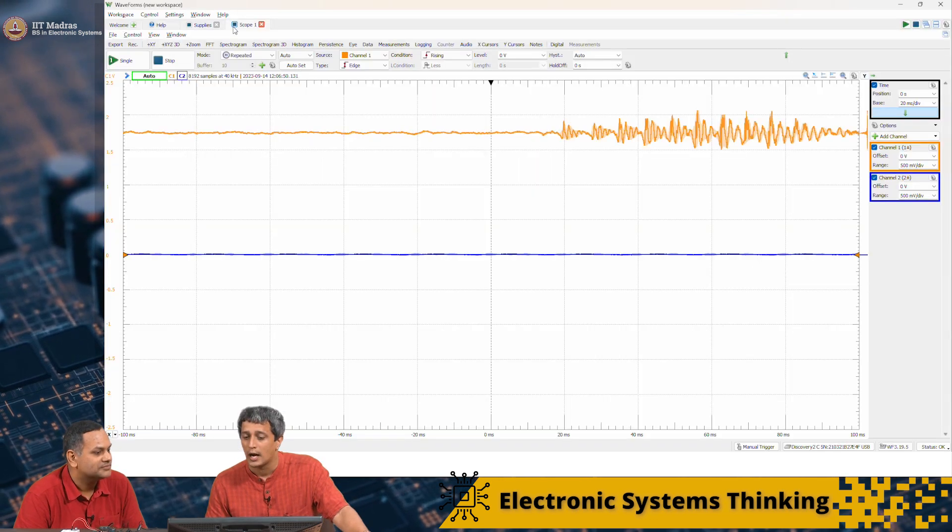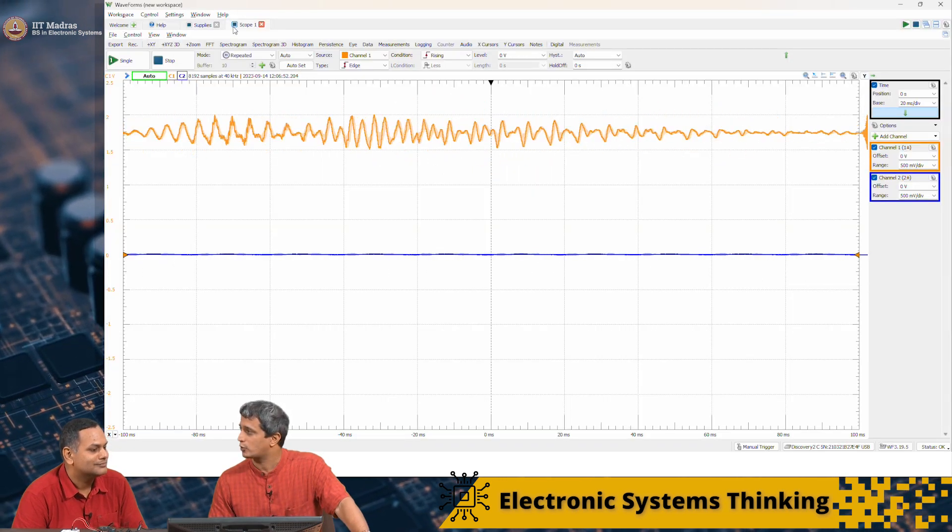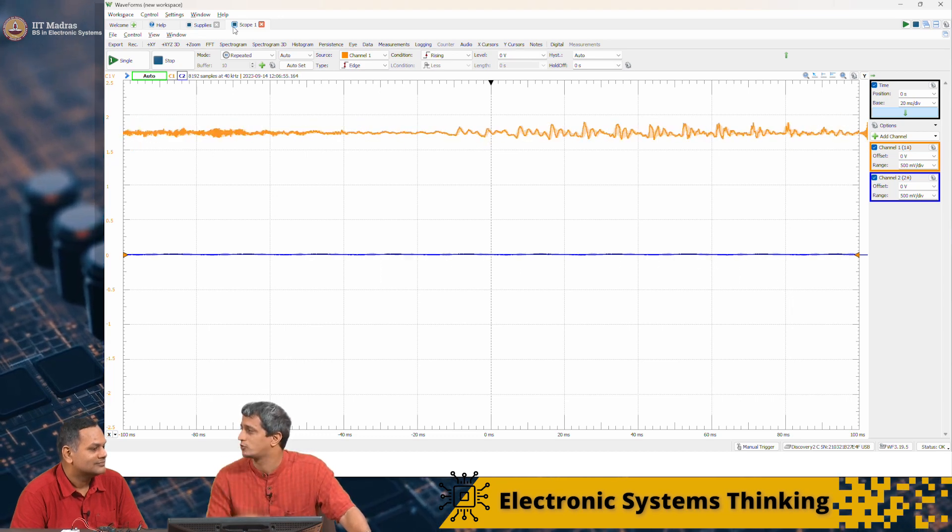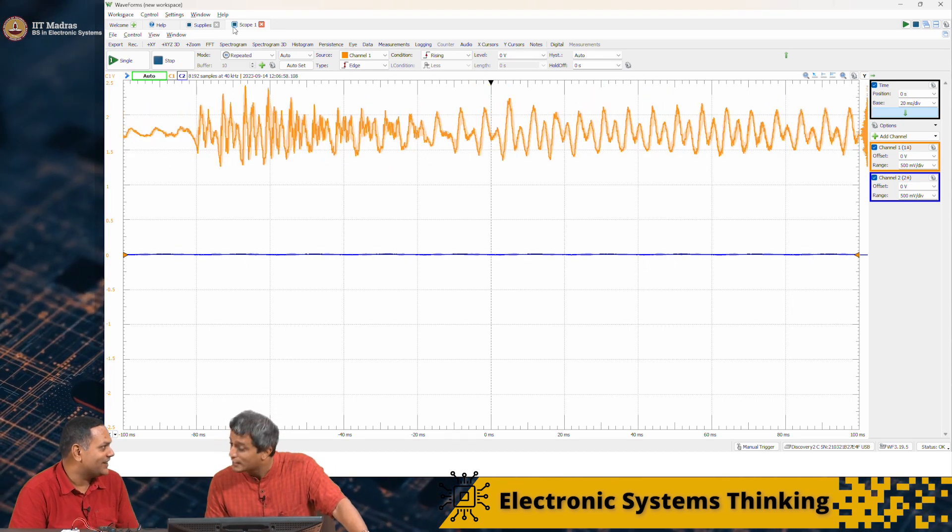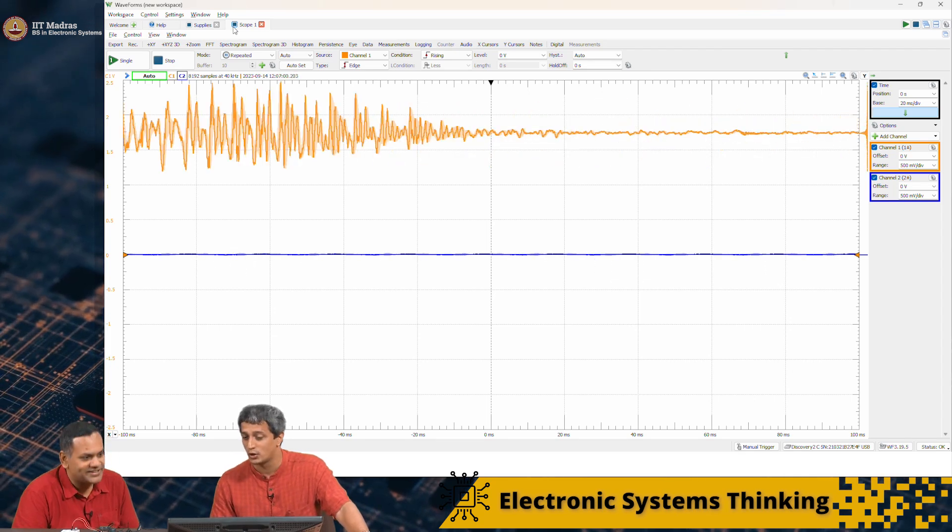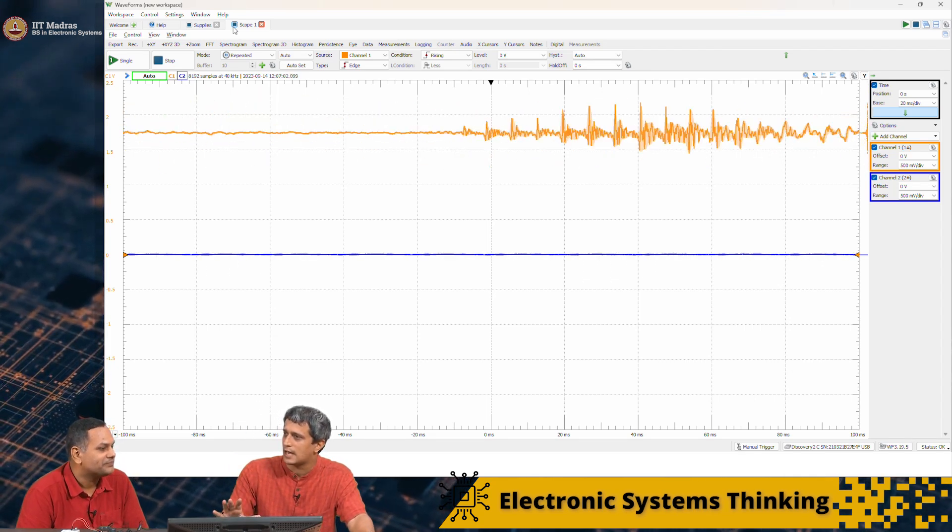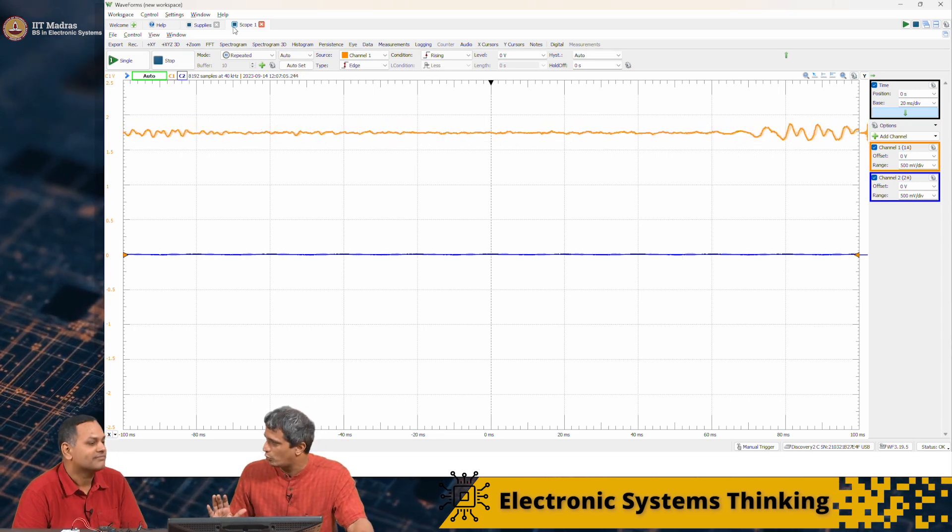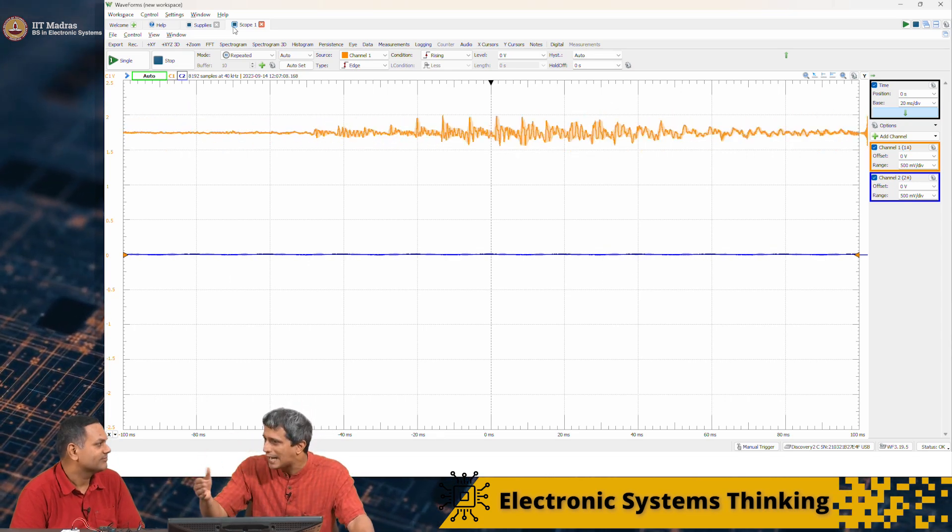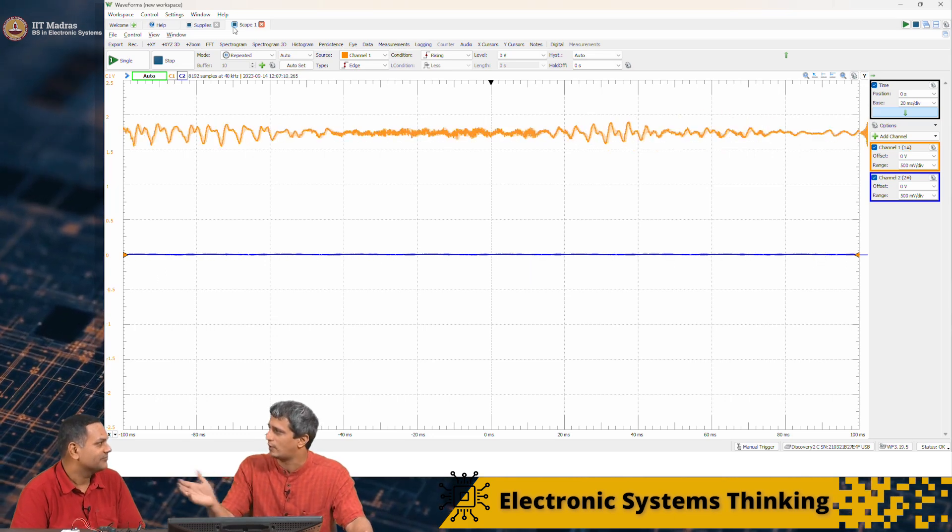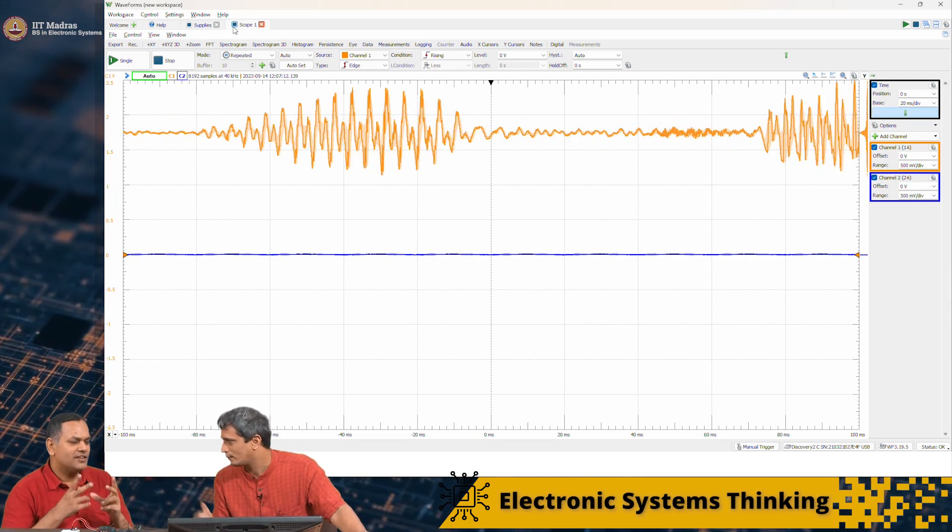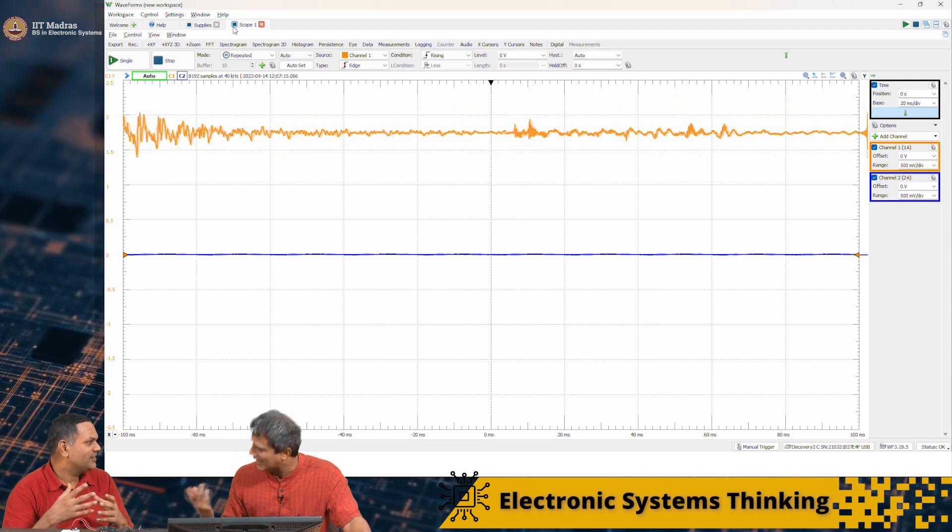In some sense the analog oscilloscopes that we had like a couple of decades ago was like this. You can visualize it as it happens, but once it is gone, it is gone. It is almost like a microphone plus speaker system. There is no recording going on. It is just amplifying it and then sending it out through a speaker for a large audience.